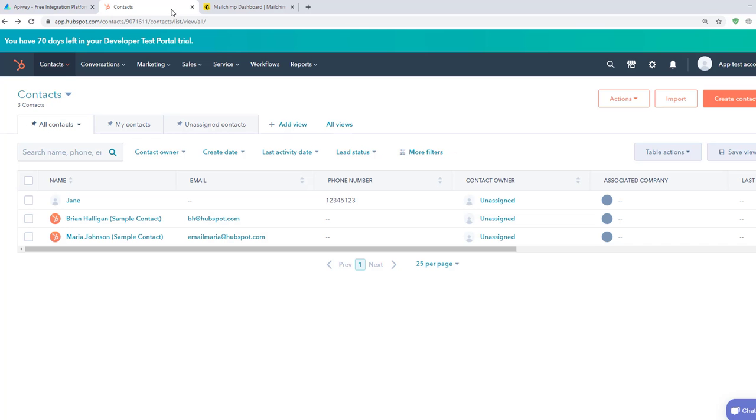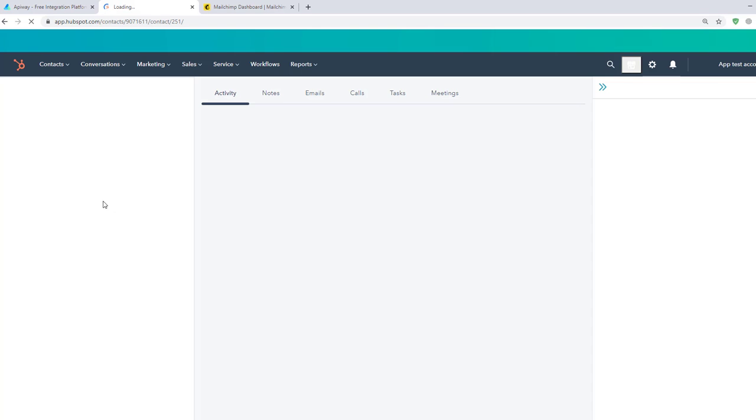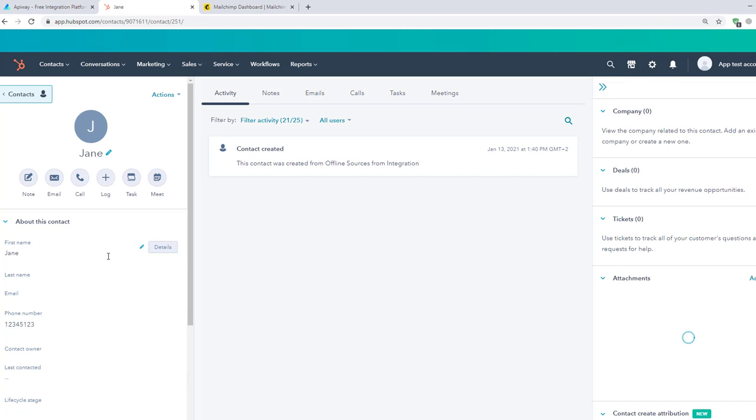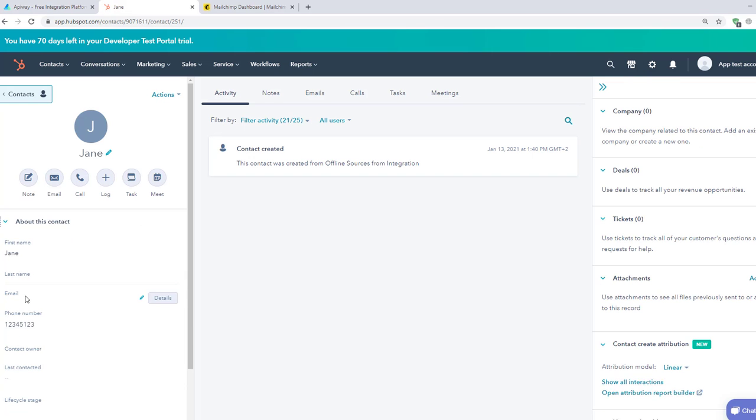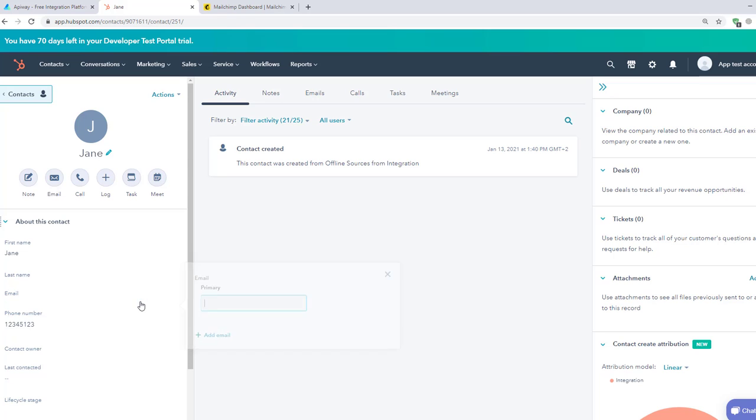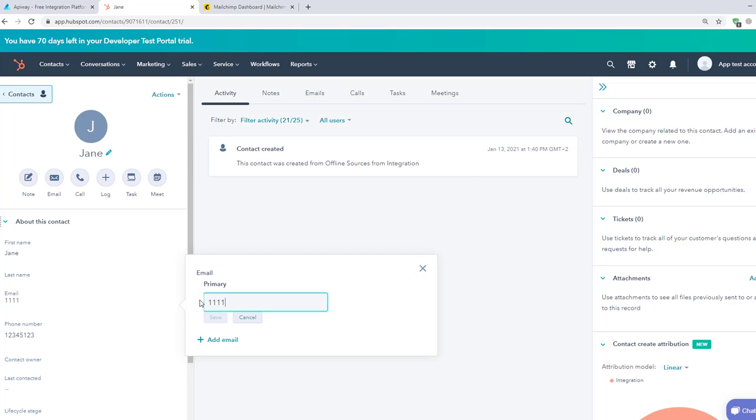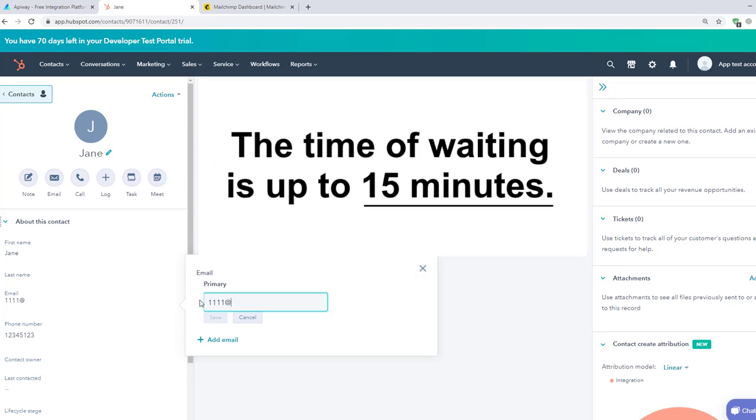Now I'll go to HubSpot website and add email to the contact card. Transmission of the data may take a little time. Sometimes it appears immediately, sometimes you have to wait for a while. The time of waiting is up to 15 minutes.